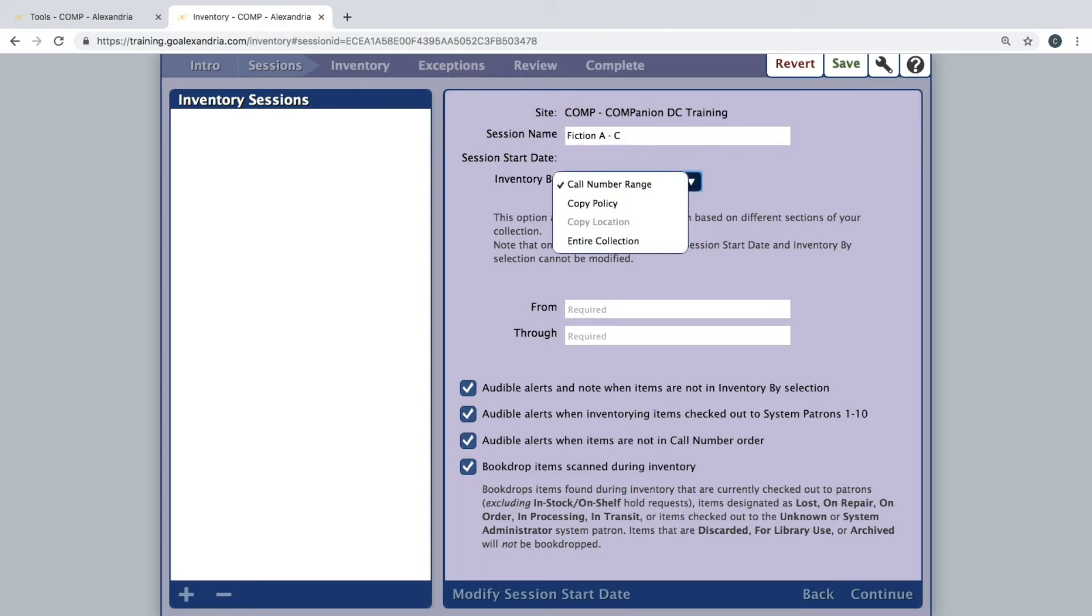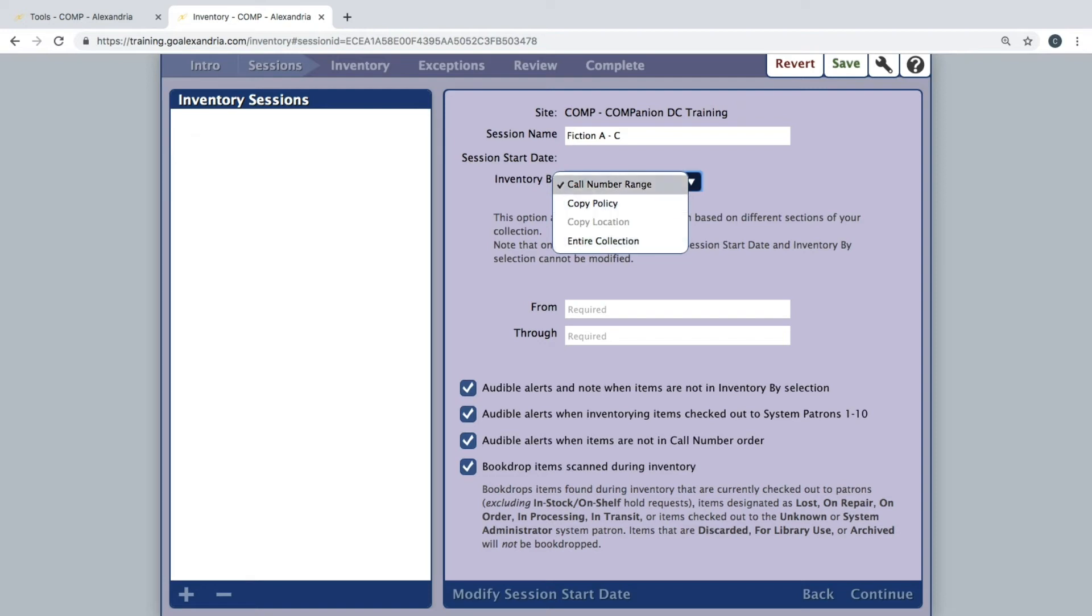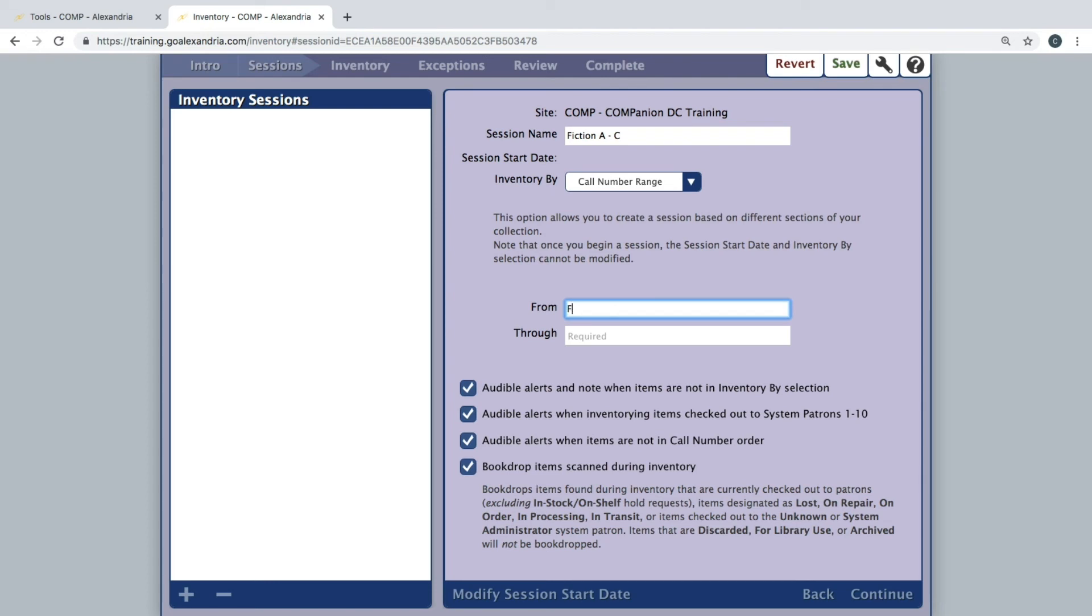Next, choose how you will be breaking up the collection, whether by call number range, copy policy, copy location, or your entire collection. Depending on which option you choose, you will then need to specify further information for the session.